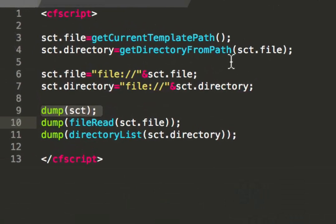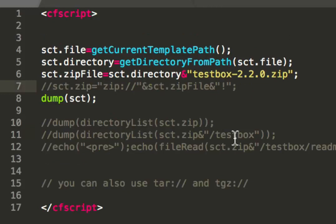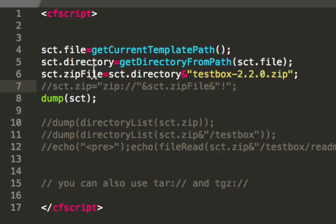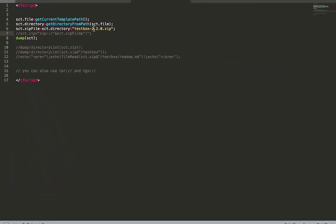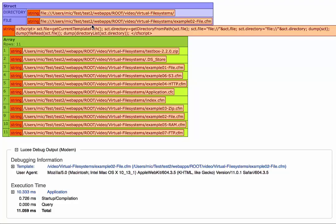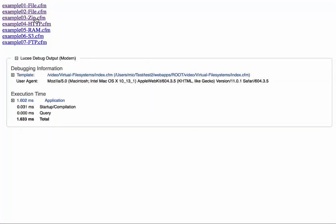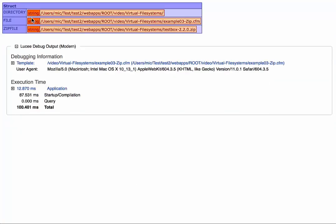Of course, that's not the only file system Lucee supports. One other file system, for example, is the zip file system. The zip file system is a file system that uses a zip file like a file system. In that case, I have TestBox, the TestBox app as a zip file that I use as a file system. I first get the path to that file. When I execute that, you see, I have zip file and I have the path to that zip file.